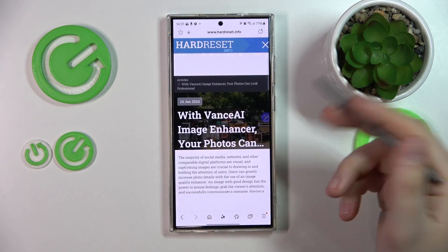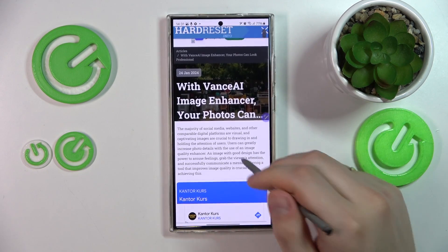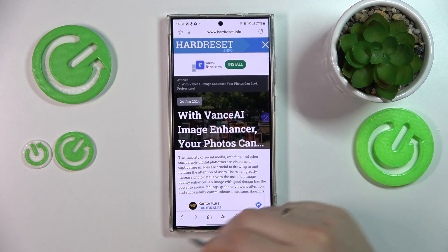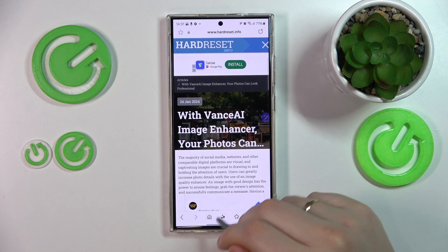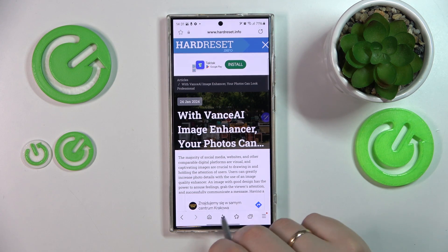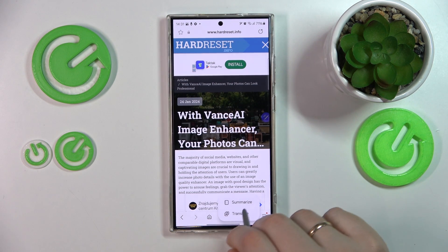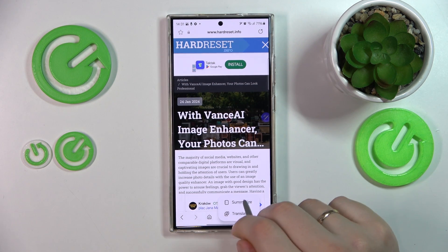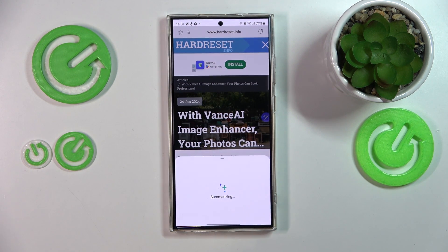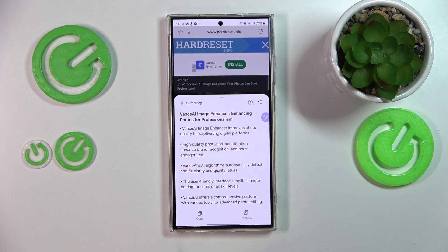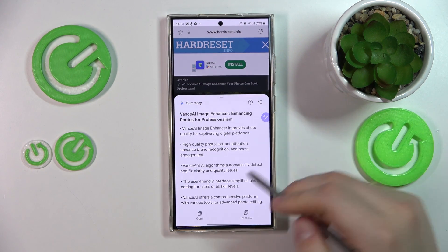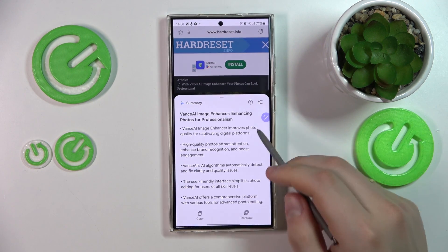As I've already mentioned, open the article you would like to summarize, then here at the bottom toolbar, find the AI icon, tap on it, select the summarize option, and wait for your article or web page to be summarized. And here you have it.